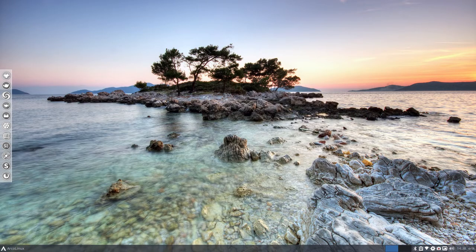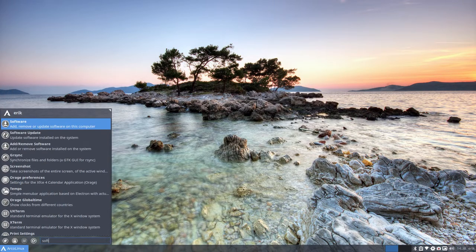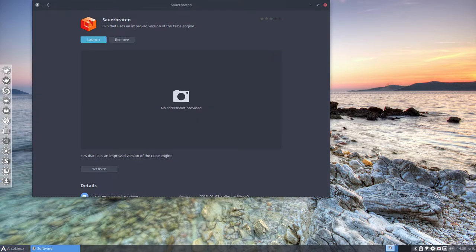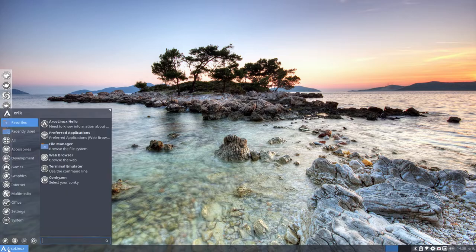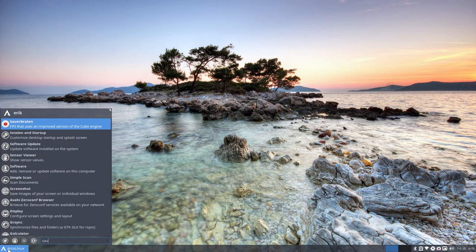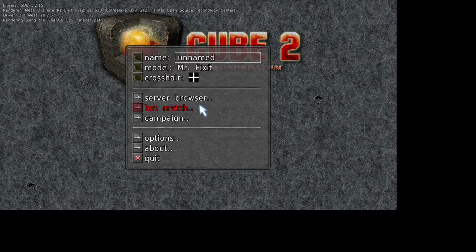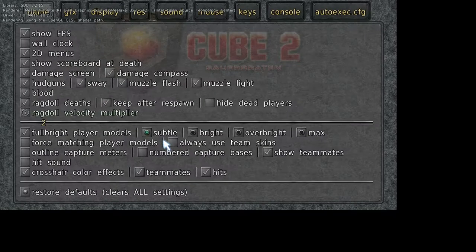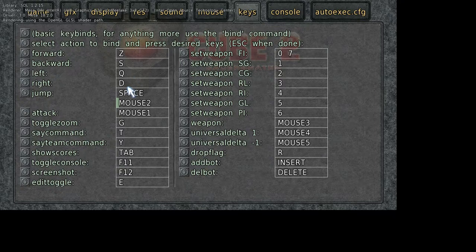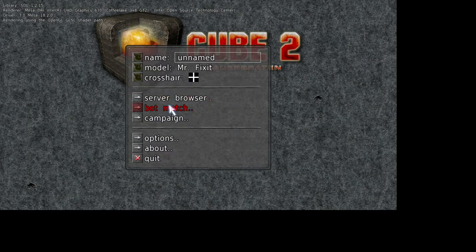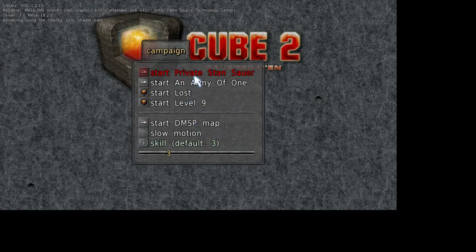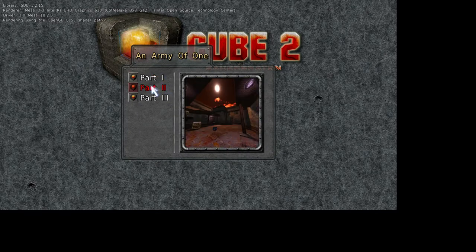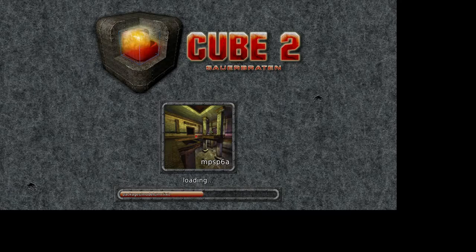I went to software since I did not know what to test out, and I found a new little application. Sounds a bit German. And then we start playing. Some options maybe you need to set. I set some keys differently here, and then we are going to bot match campaign. We can do lots of things. Start an army of one, part one.